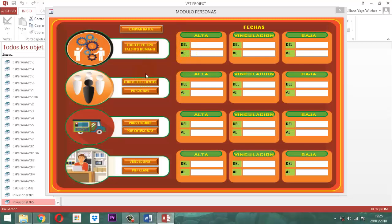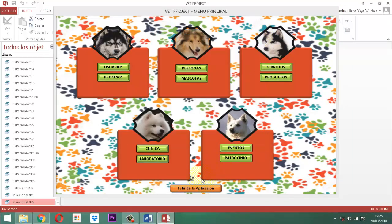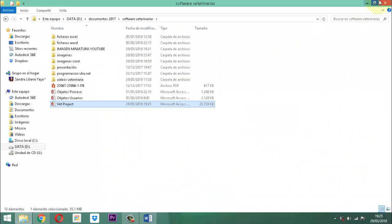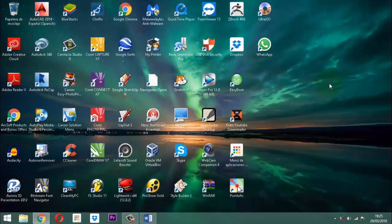Ahí vamos viendo cómo es de variado, cómo es de multifuncional esta ventana. Bien, amigos. Entonces cerramos de acá, cerramos de acá, salimos de acá. Y hemos terminado este video número 81, entrega número 6, proceso listar, módulo personas, base de datos relacional, VED Project, proyecto veterinario. Muchas gracias, espero su comentario, su like, su suscripción y la reproducción de nuestro nombre InfoYayate a todas las personas que usted conozca. Hasta pronto y esperen el próximo video. Muchas gracias.